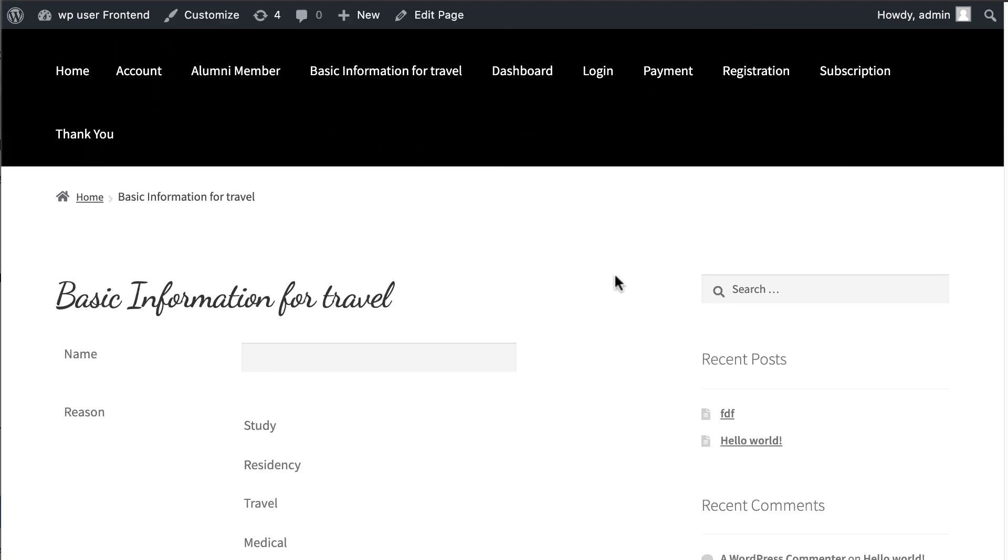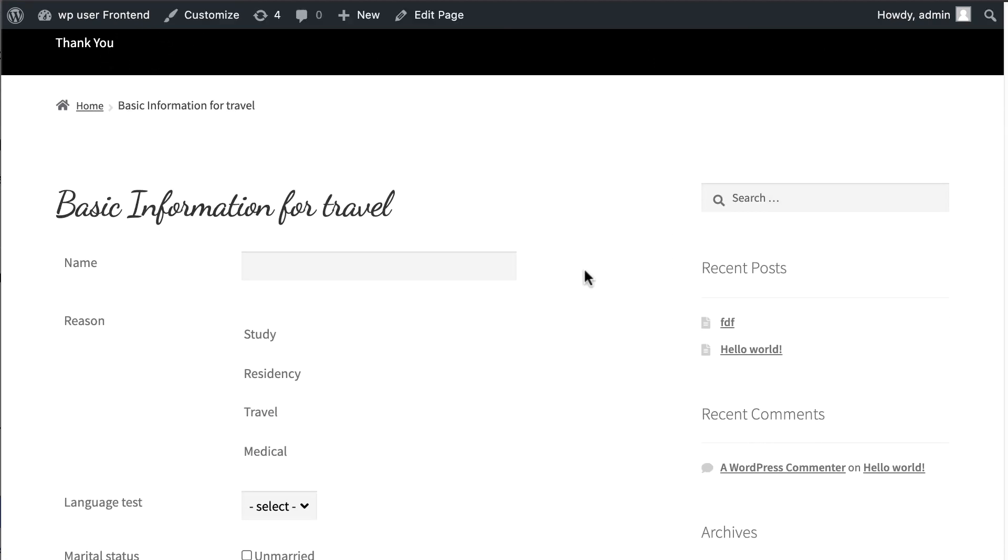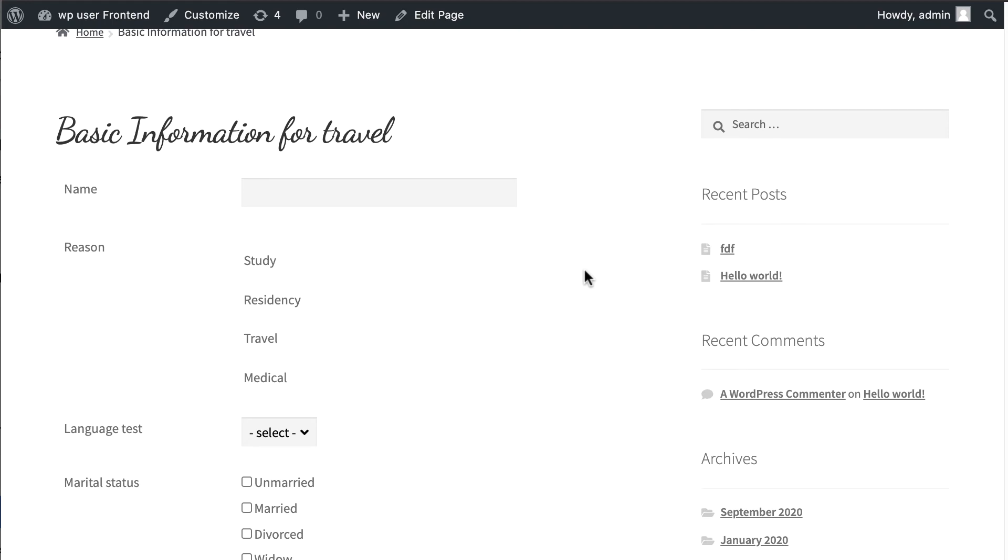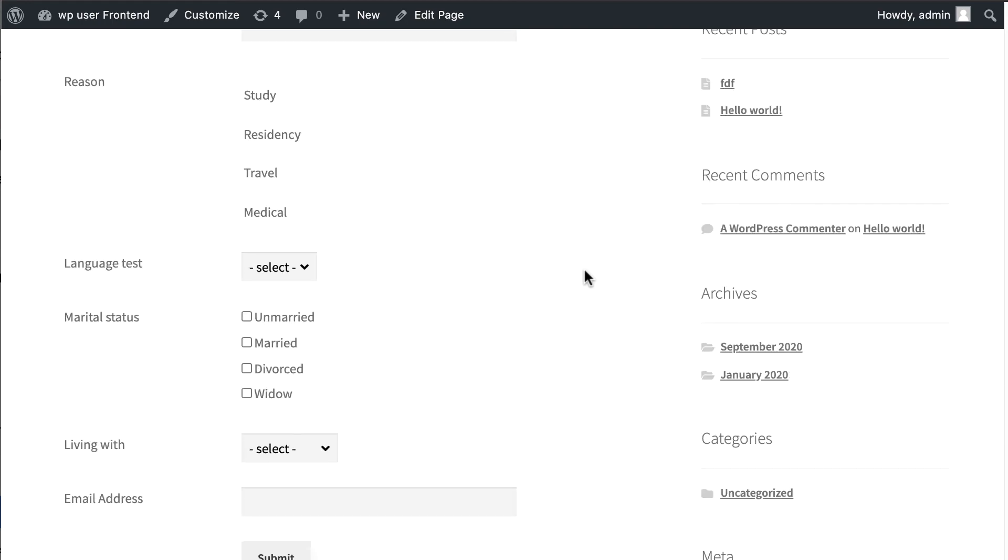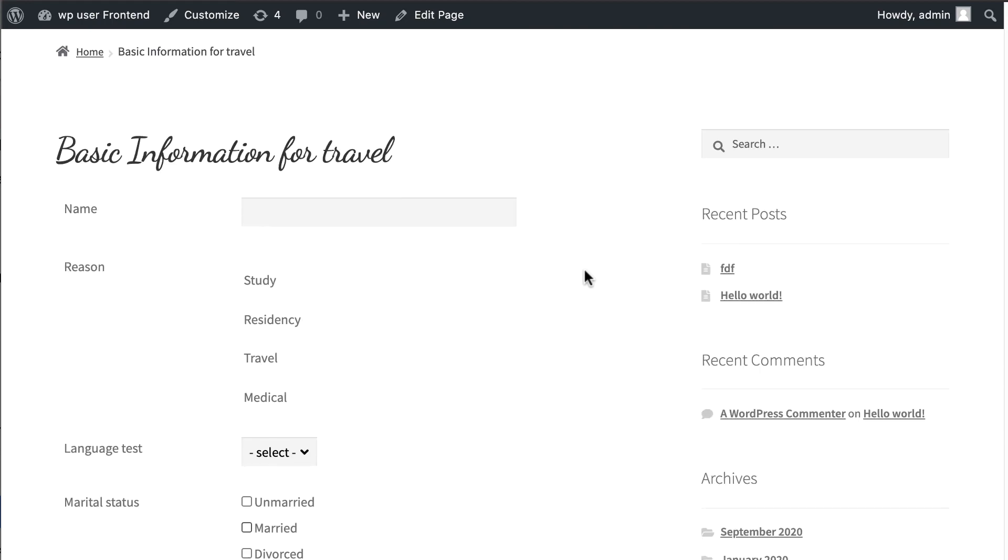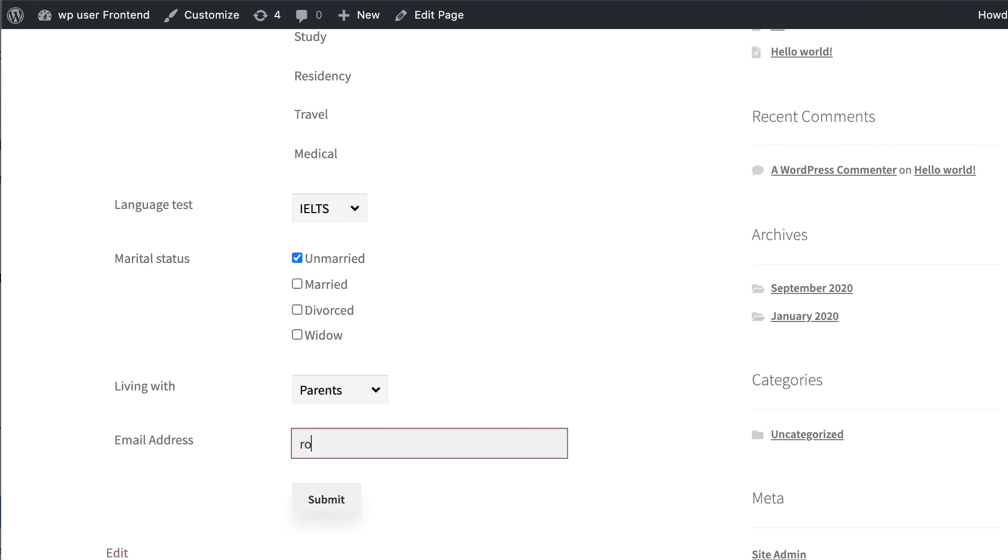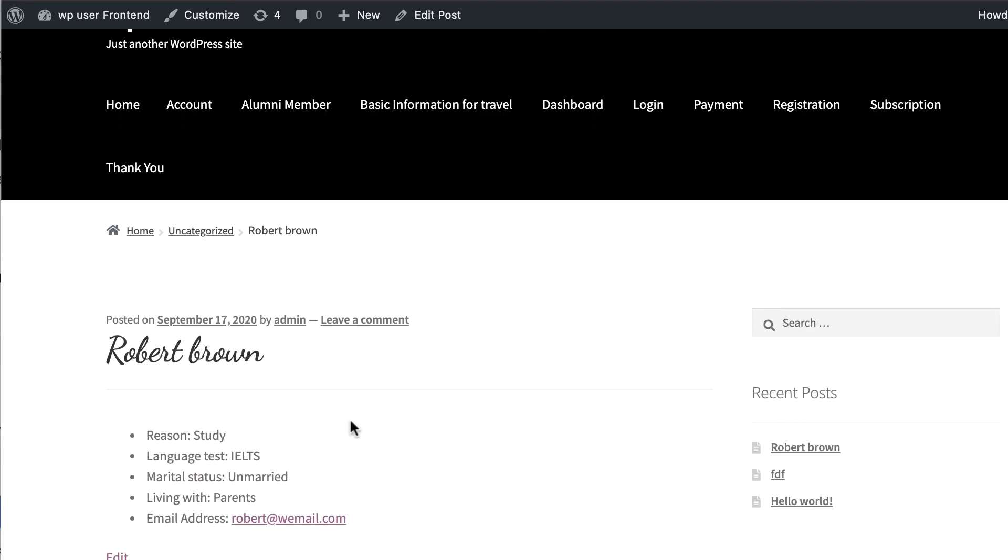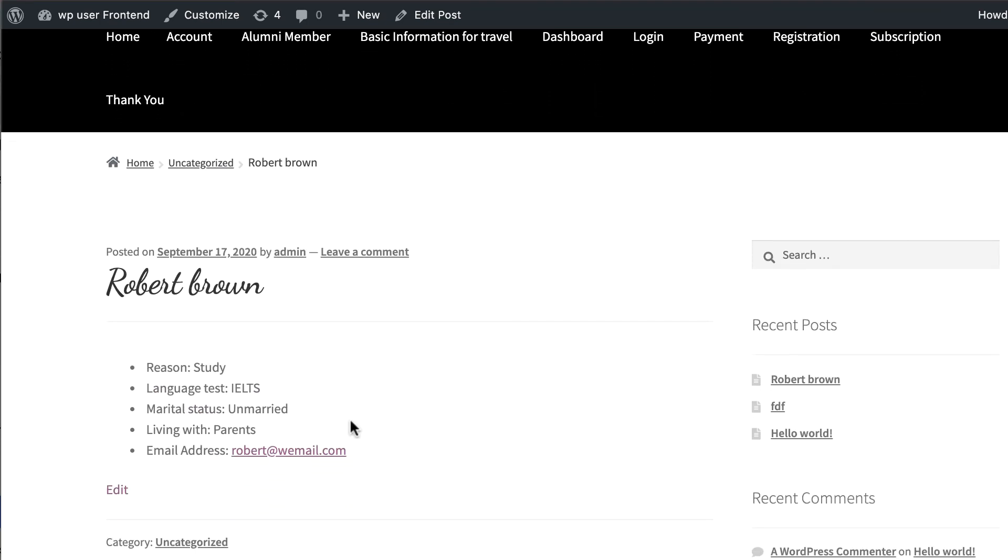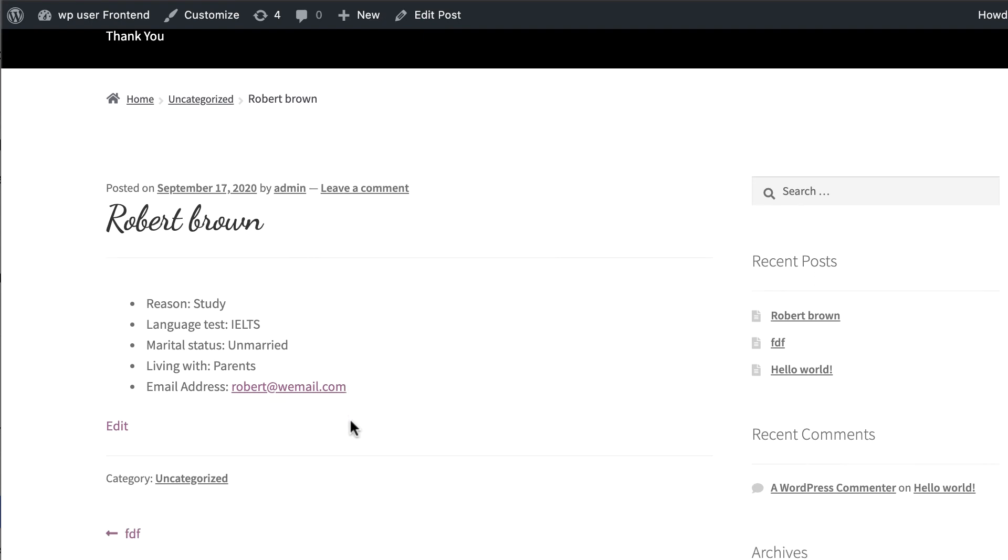Now fill your form and hit submit. Your form is working perfectly.